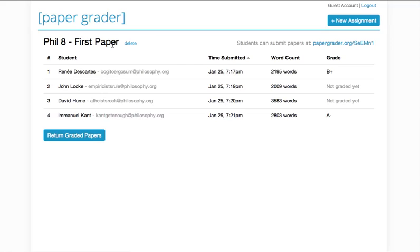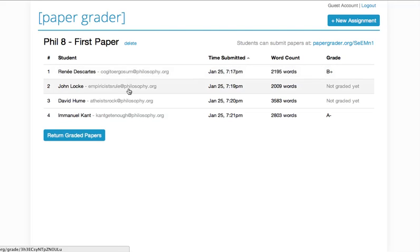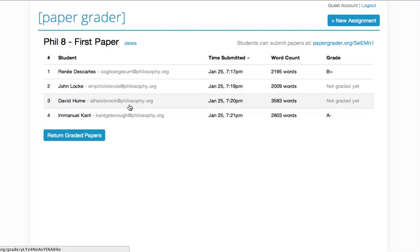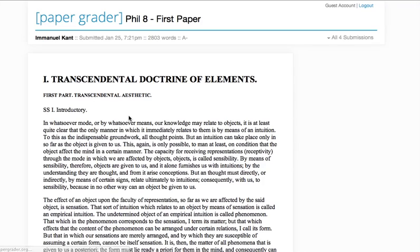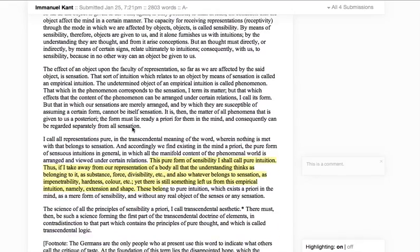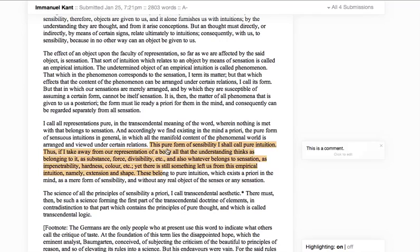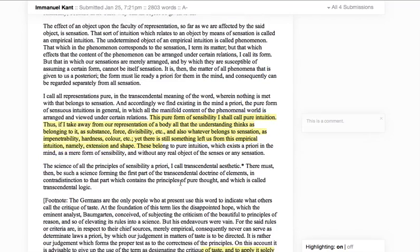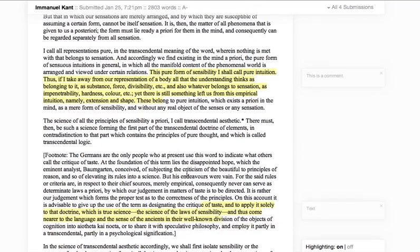You have the assignment title up here, and right underneath it you just have a list of all the students who've turned in papers. And we click on any one of those, and it'll take you right to their paper. You can view it right in your browser. You'll see these are comments I've made before — they appear right there.